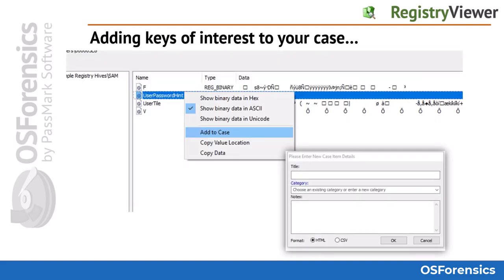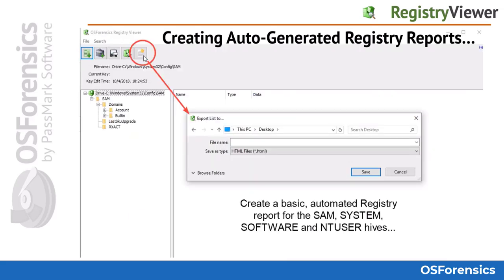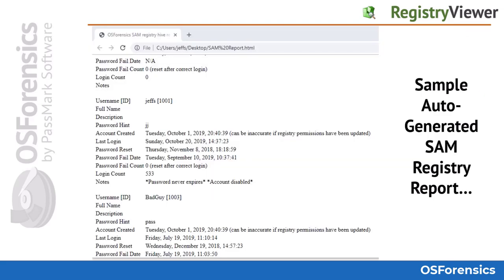To add registry artifacts to your case, simply highlight the data, right-click and choose Add to Case. Another nice feature is the automated reports that you can generate within the registry viewer module. Simply click on the Export Report button as shown here, then name the report after the particular hive. In this case, we are going to create an automated report of the SAM hive. Note that this is not currently available for the security hive. Here we see a sample SAM hive HTML report that you can generate automatically, which will give you relevant details on the Windows user accounts.